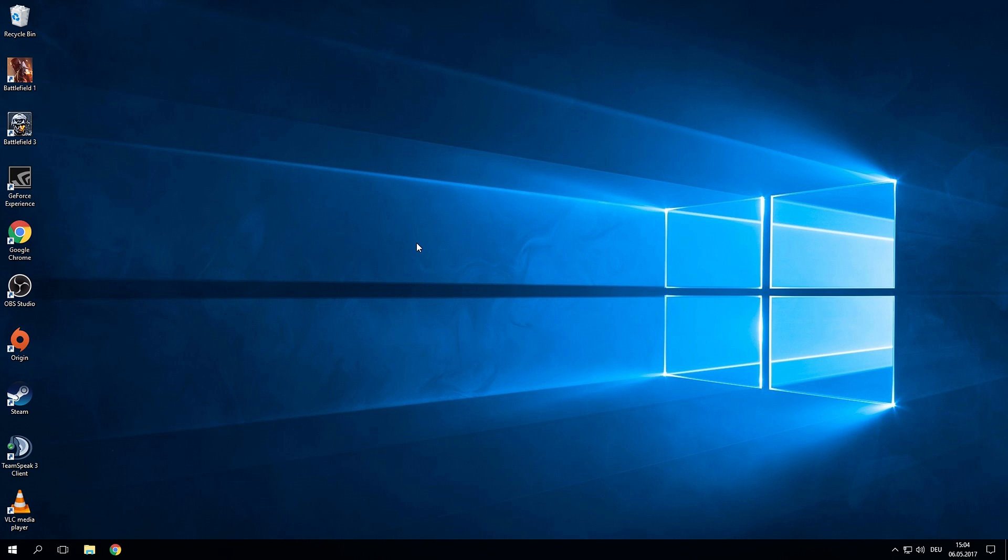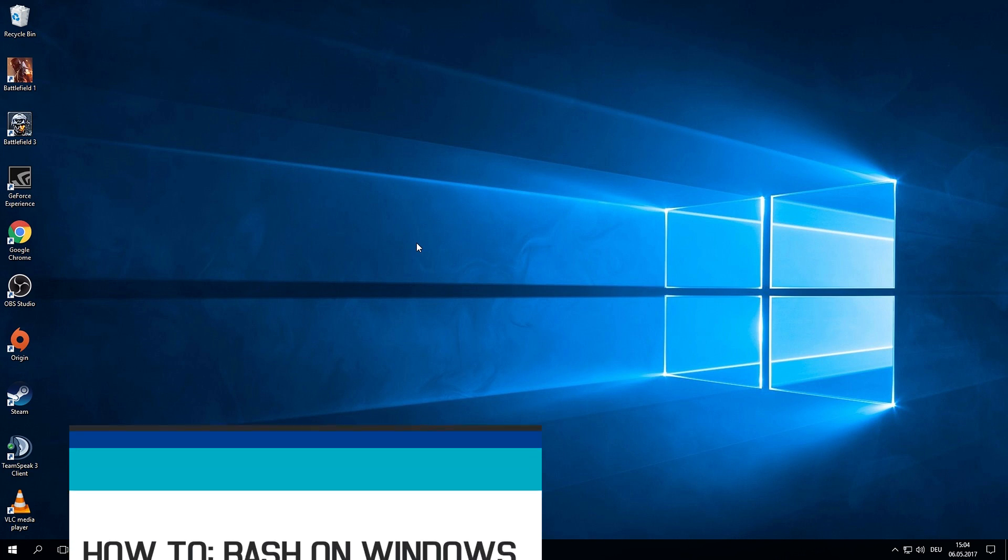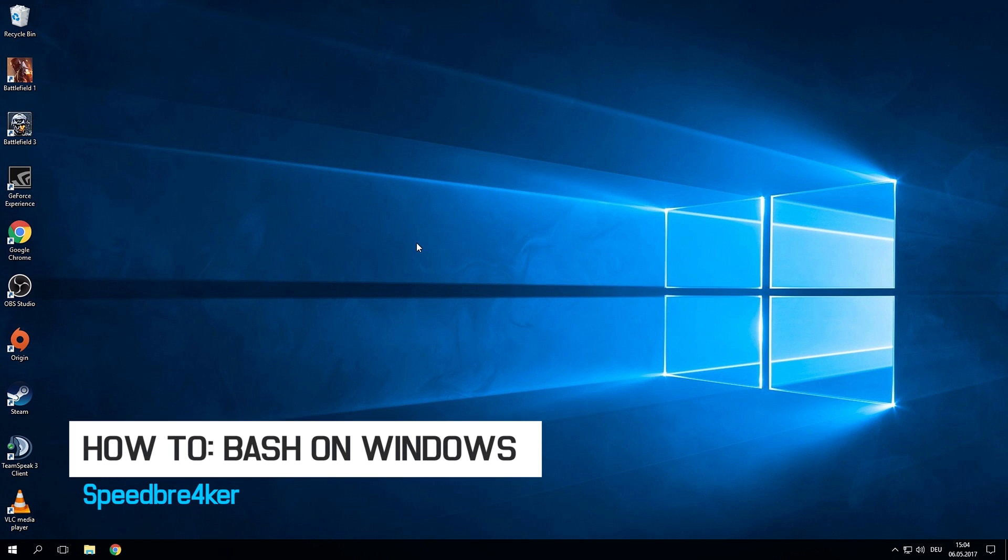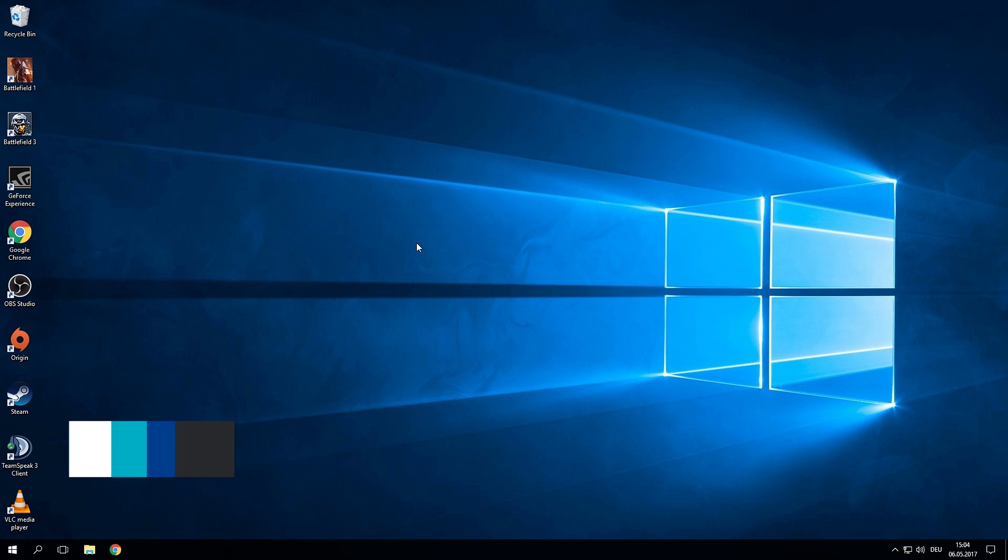Hey guys what's up my name is Pete Breaker and in today's quick tips I'd like to show you guys how to get a full-blown Linux console in Windows. Yes that's right with Windows 10 you can actually get a full true Linux console in the Windows environment.